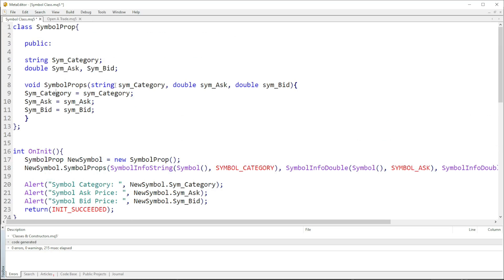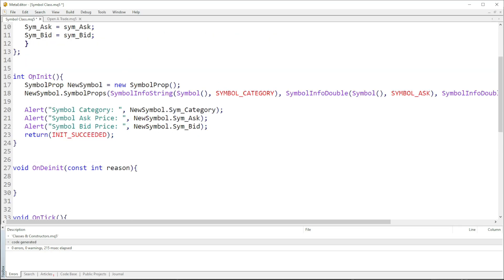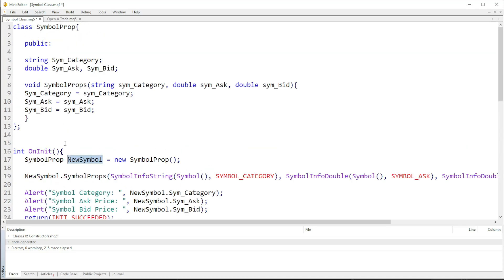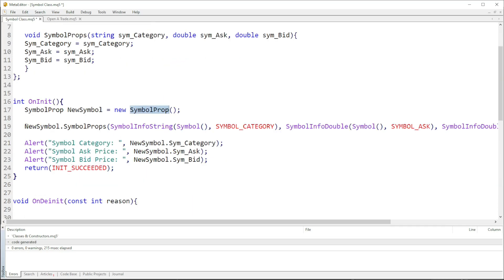In our onInit function, don't forget we always have to create an instance of the class — basically we have to create an object. The object we created is called 'newSymbol'. To create an instance of the class, we type the class name which is 'symbolProp', then the object name 'newSymbol', then equals new, then the class name again with open and close brackets and a semicolon.